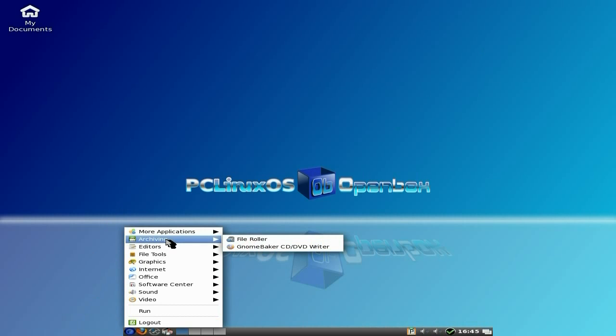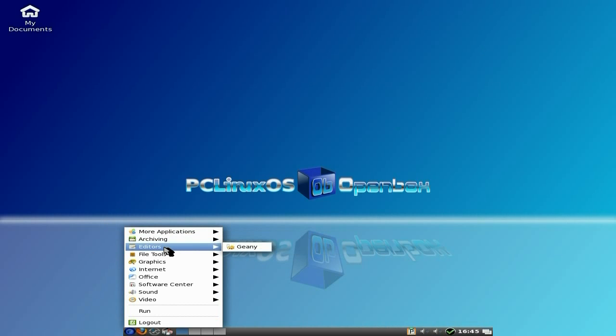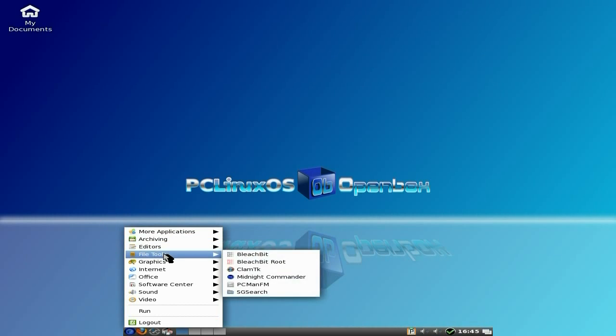Right, archiving. We have a file roller and Gnome baker for doing your CDs and DVDs. Geany, as I said before. Bleachbit is here as well. And so is Clam.